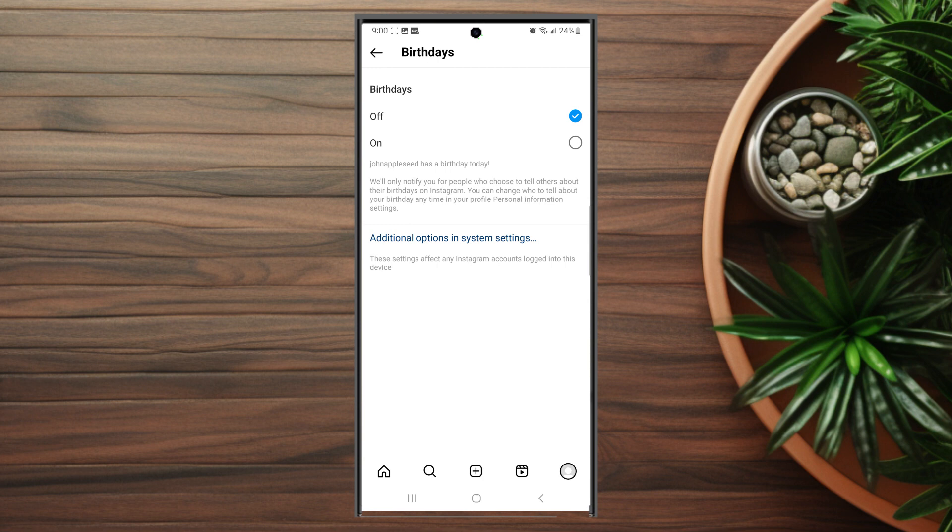So there you have it, everyone—just a quick tip on how to turn off birthday notifications for Instagram on the Samsung Galaxy S23 Ultra.